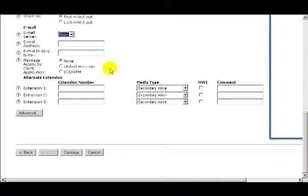Your choices are None, Unified Messaging, or you can select ICA WPM, which provides messaging voicemail users with a direct gateway between their email client and their mailboxes.